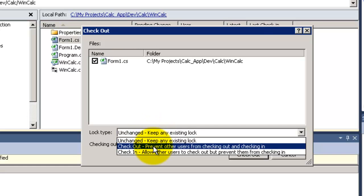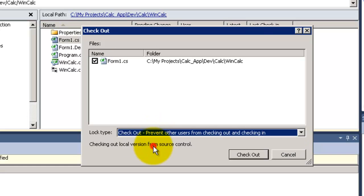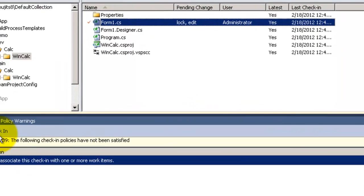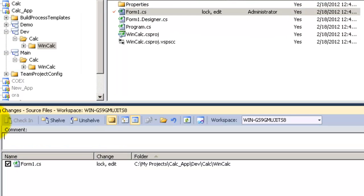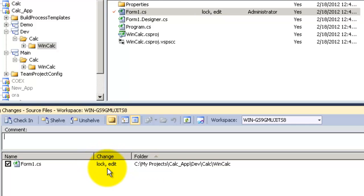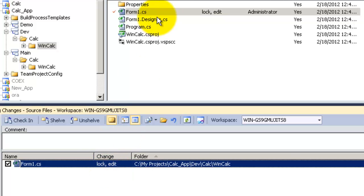And if I choose the Checkout, which will prevent anyone from checking or checking out the code. If I look into Pending Changes, I will find that the file has a Lock and Edit change. Means it has checked out for Edit and it's locked from anyone to check in or check out Form1.cs.